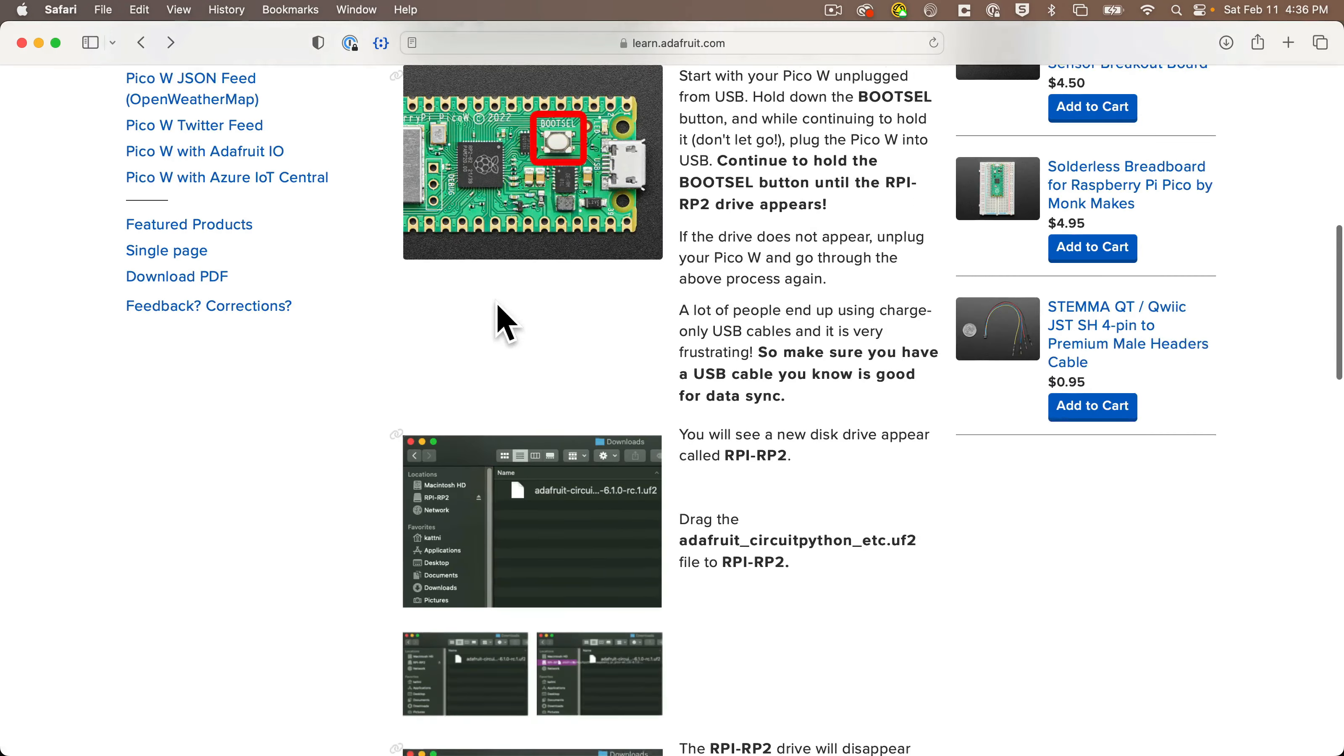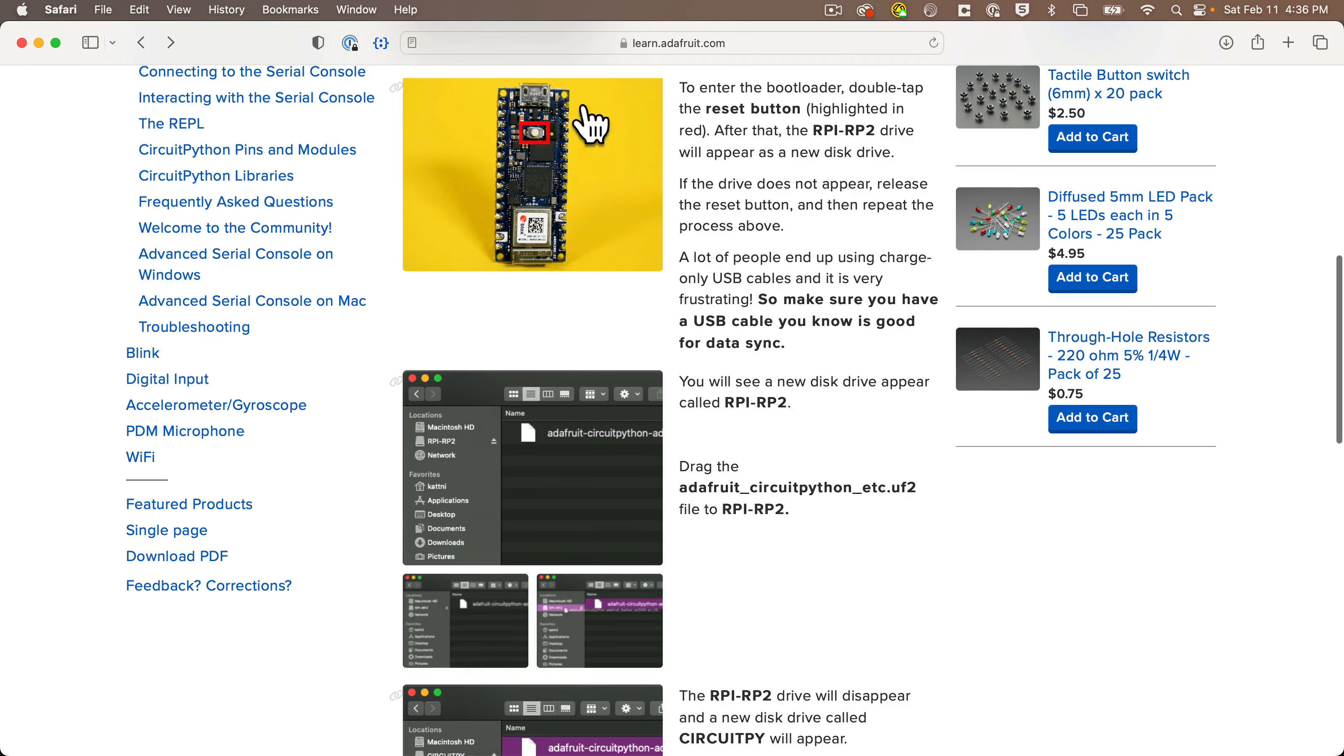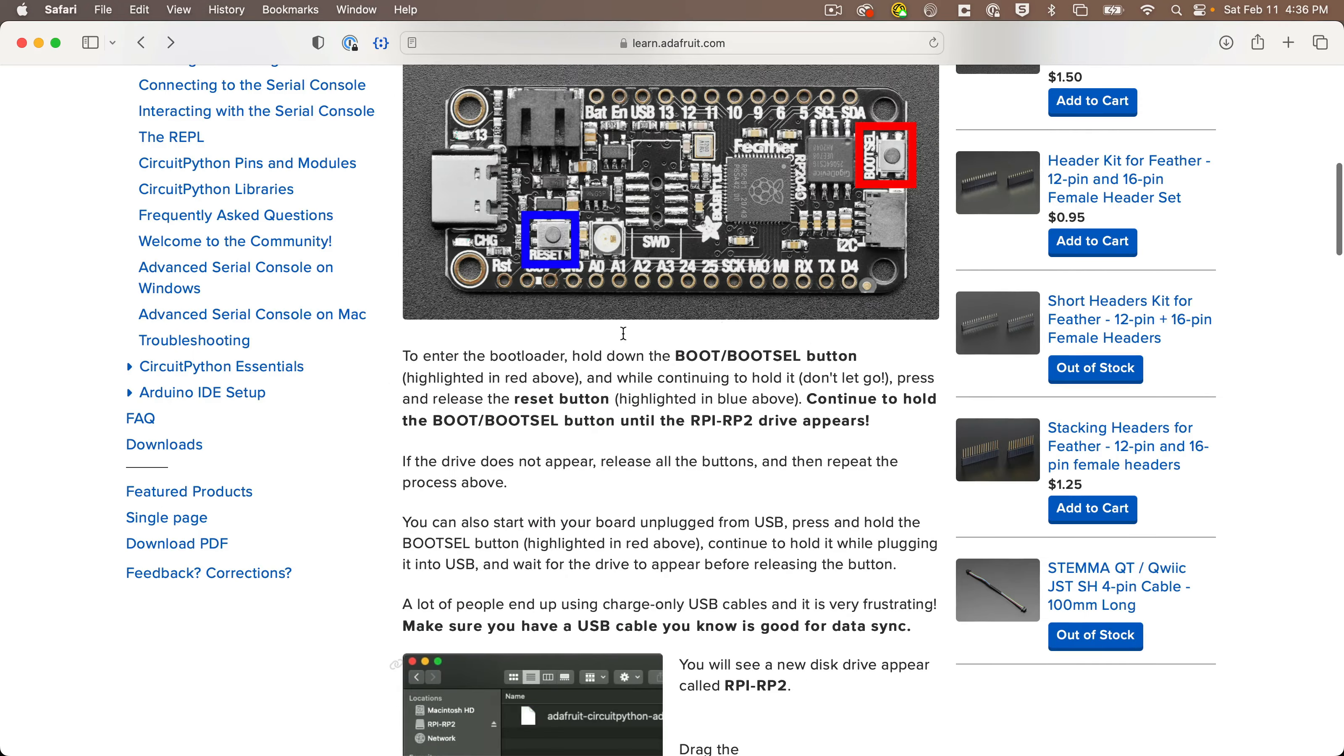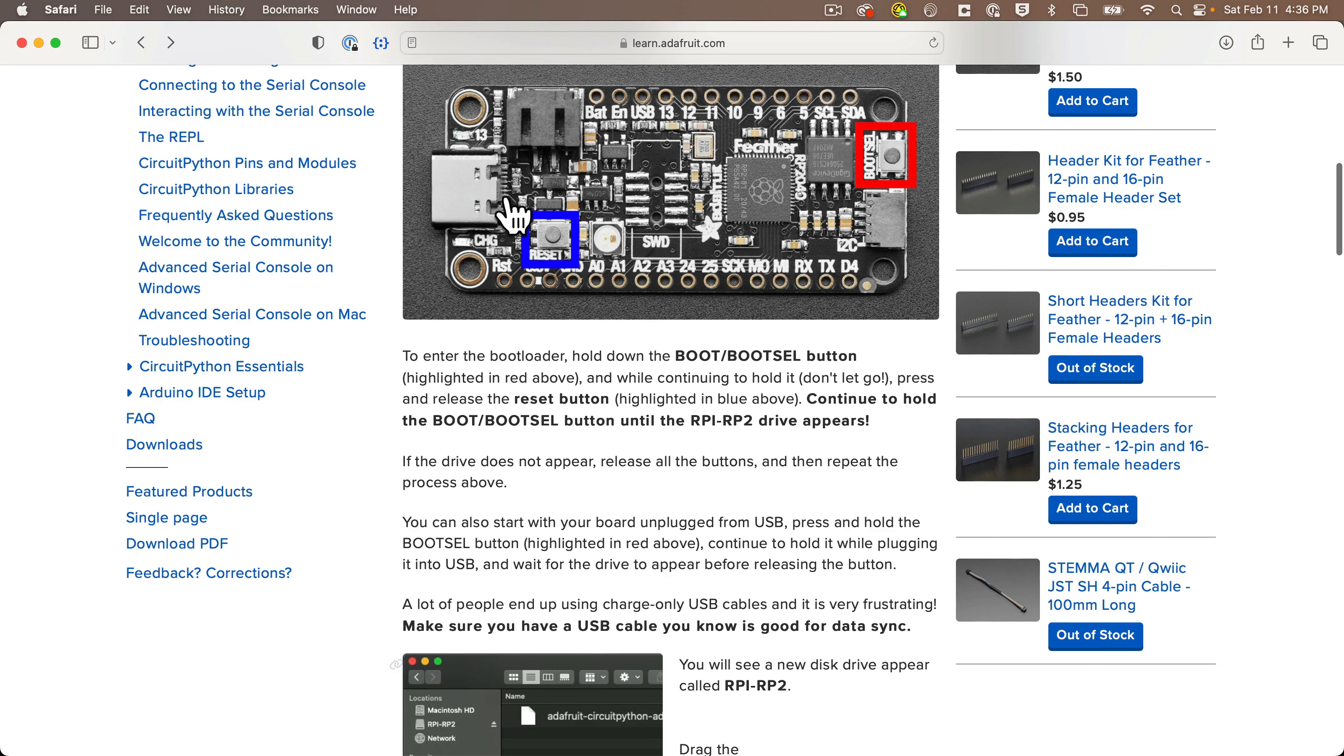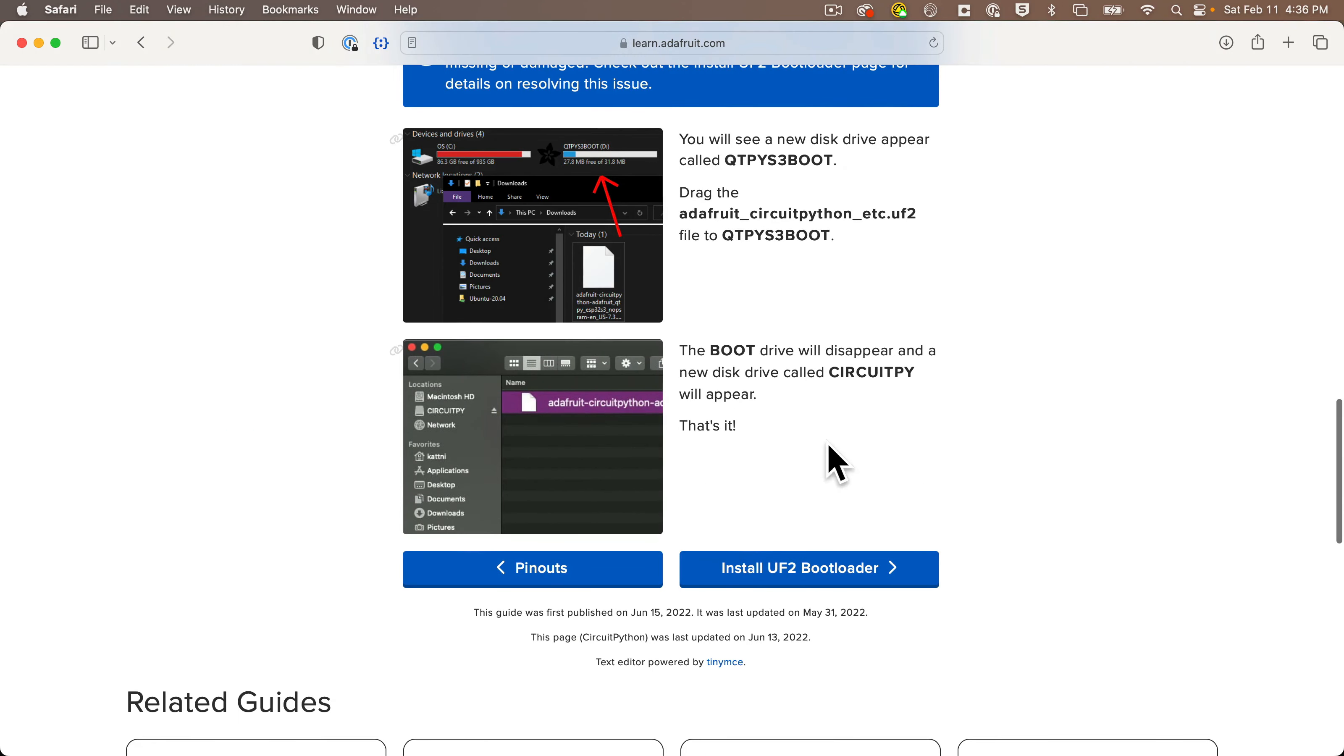For Pico and PicoW boards, you hold down the bootsel button while plugging in the board, and it will mount as RPI-RP2. On the Arduino Nano RP2040, you double-tap the reset button. The board also mounts as RPI-RP2, which is the case for any board with the RP2040 chip. For the Feather RP2040, you need to hold down the bootsel button, and while holding it down, also press and release the reset button. That'll be mounted as RPI-RP2 as well. And for the CutiePie ESP32-S3, you need to click the reset button once and then click it a second time about a half second later, and it'll be mounted as CutiePie-S3-Boot. And if you have a hard time getting your board into bootloader mode, the Learn Guides also have troubleshooting advice.